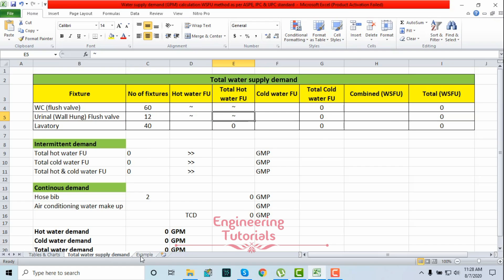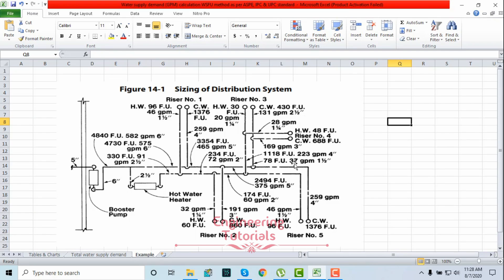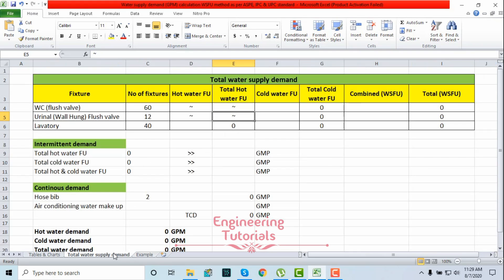In my next video I'm going to discuss water distribution pipe sizing with a more complicated example. As you can see, we have risers included here, which were not in the previous example for hot and cold water pipe sizing. In that next video I'm going to use this more complicated example — it includes pipe sizing for main service lines, water supply distribution piping, and risers as well. So let's move back to our main topic.